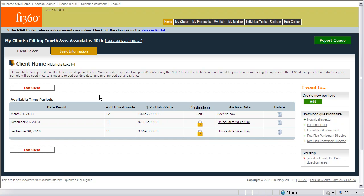Once users have created a client or click the edit link to work with an existing client in the Fi360 Toolkit, the client home page will appear. From this page, we can work with two sets of information: basic information and the client time periods.